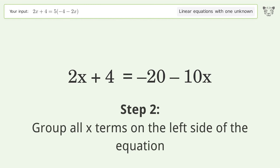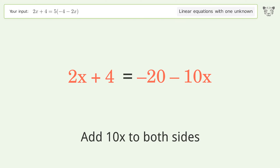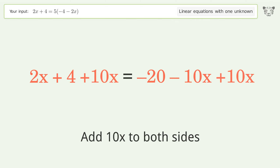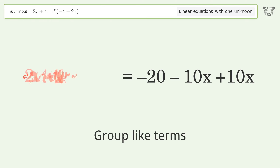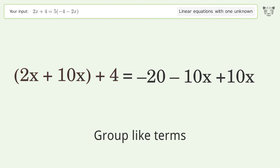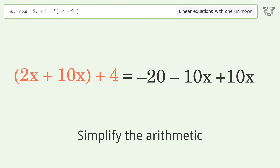Group all x terms on the left side of the equation — add 10x to both sides. Group like terms. Simplify the arithmetic.